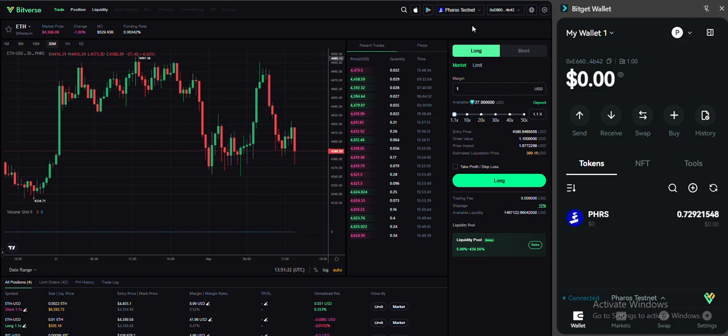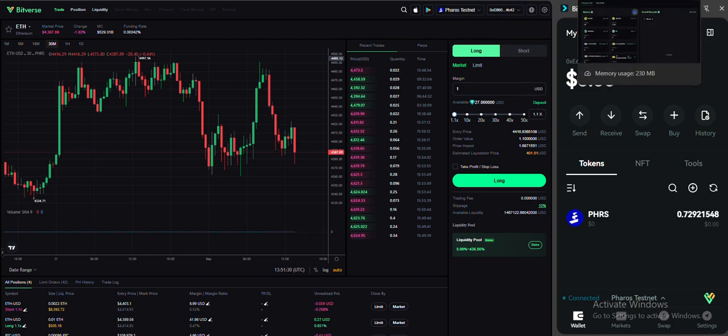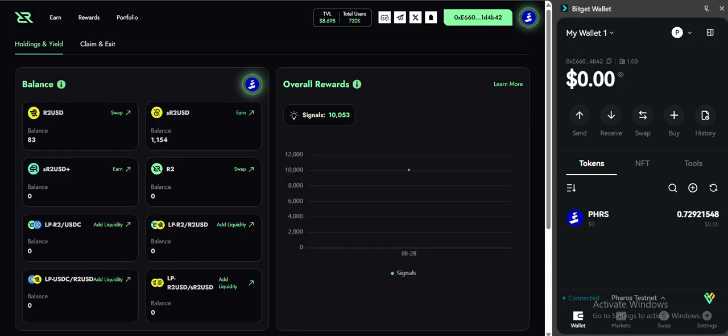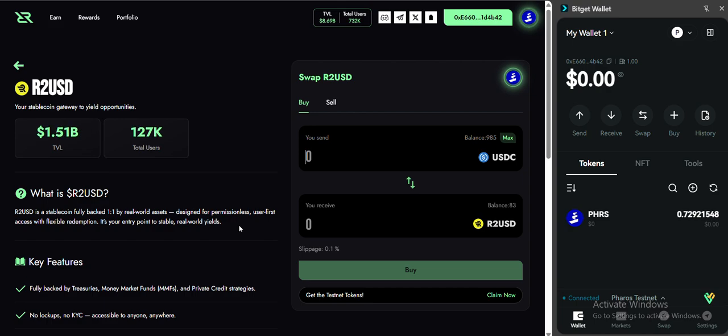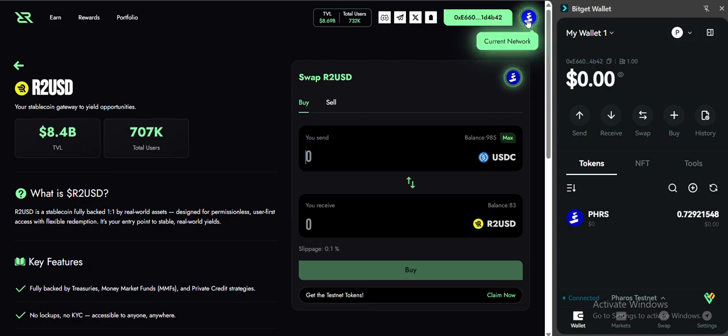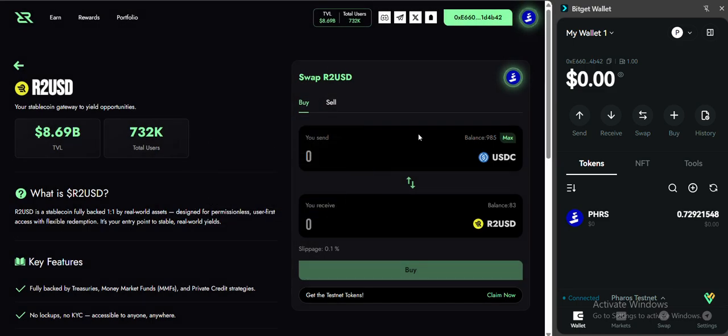So make sure you're on Pharos testnet and also connect your wallet. There is something I need to show you for this R2 testnet. When you want to swap, make sure you have clicked this network to switch it. You have clicked here, switch it to Pharos testnet. Sometimes it will show you Ethereum network here.